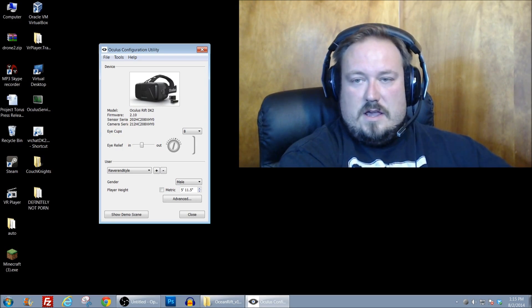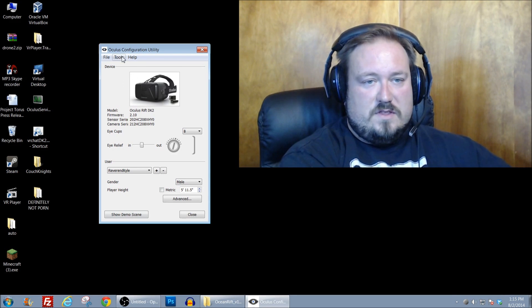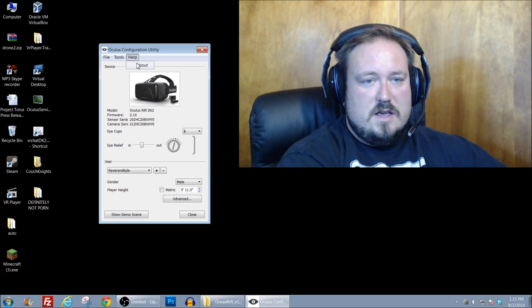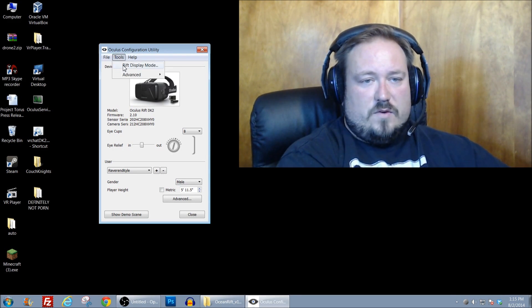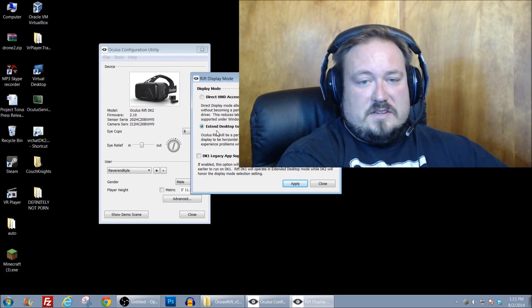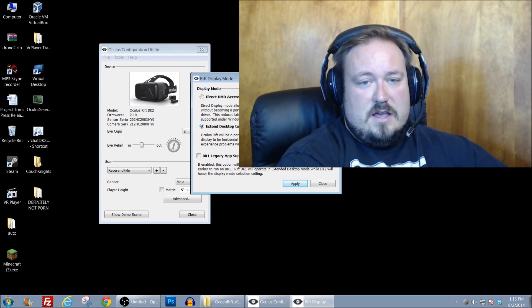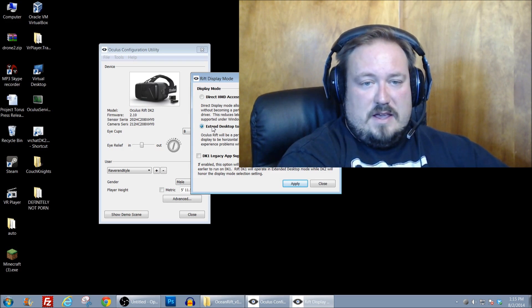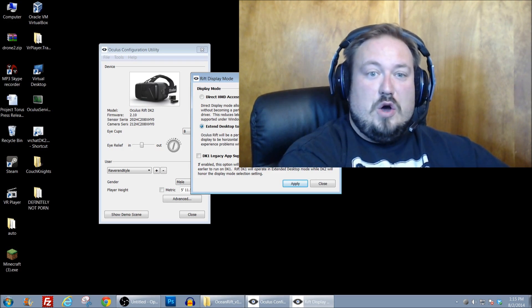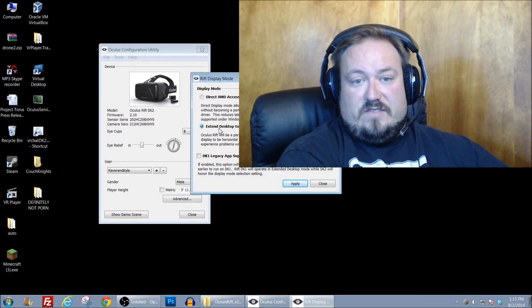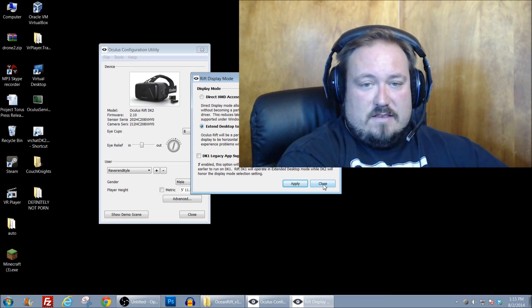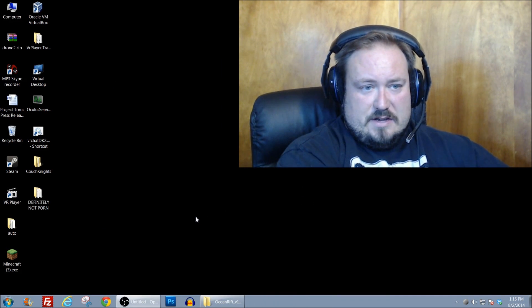So let's take a look at something else and I'll show you what I've experienced. That was the demo scene that comes with the Oculus configuration utility. Now, if we go in and look at Rift display mode right now, I do have it set to extended desktop to the HMD. I have found that seems to be the good to go setting.